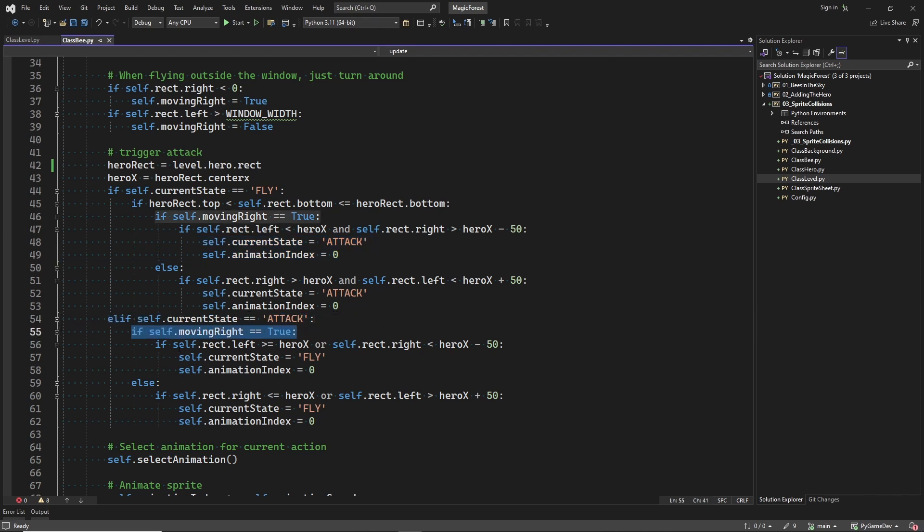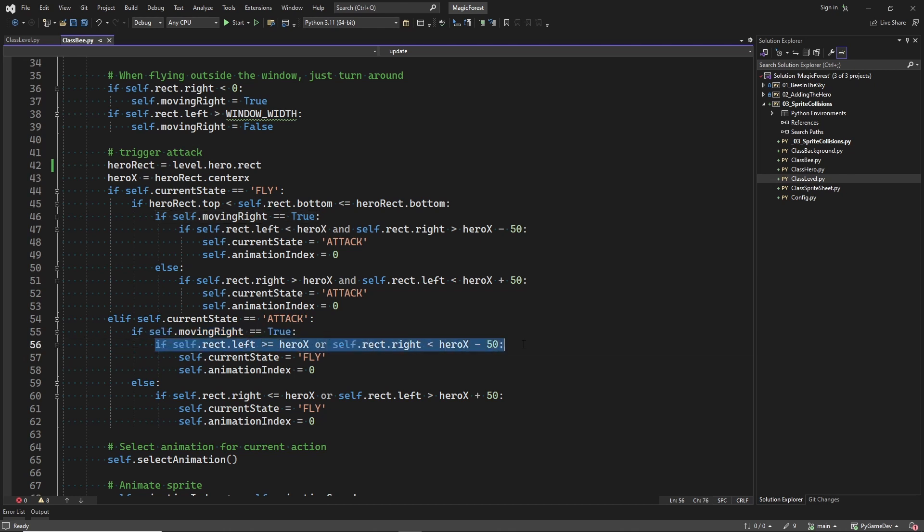But if the bee is already in the attack state, then depending on the flying direction, we check if the bee is no longer in the attacking range to resume flying normally again.